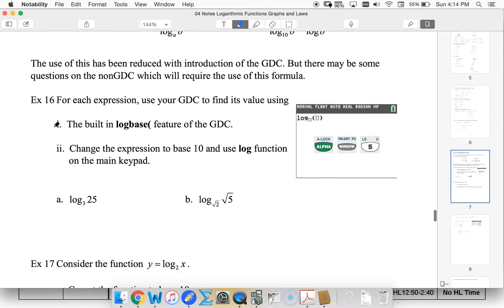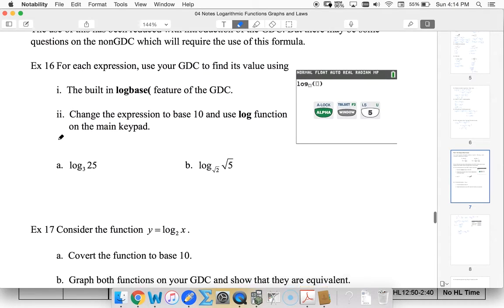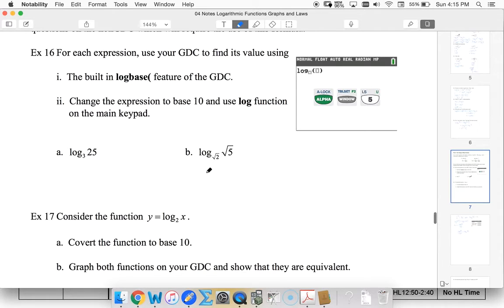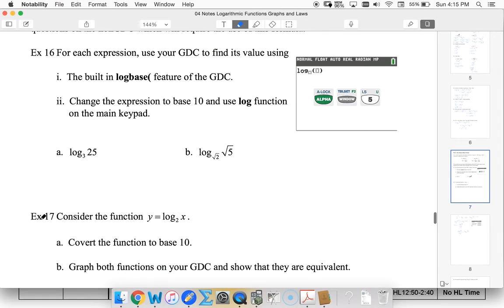So we want to use our calculators to evaluate these two. I'm going to leave that up to you. Try to do it multiple ways. I'll put the answers up. And then I'll see you again for example 17.